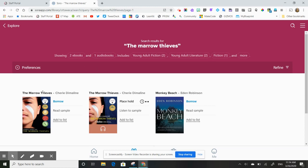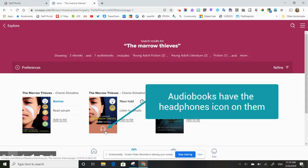You'll see in here that we've got electronic books, eBooks, as well as audio books. So any book that has little headphones on it is an audio book and the others are eBooks.